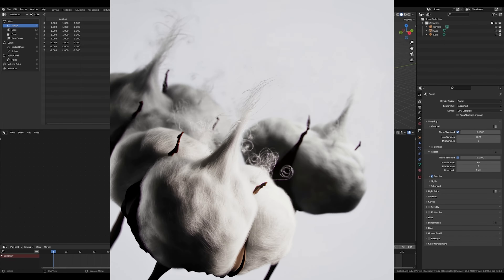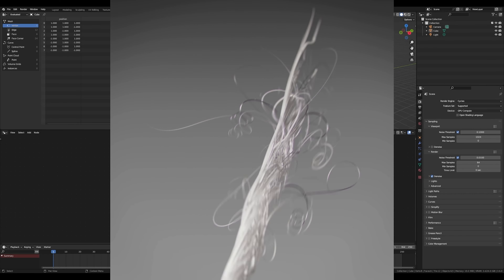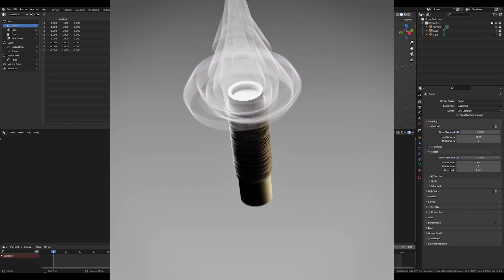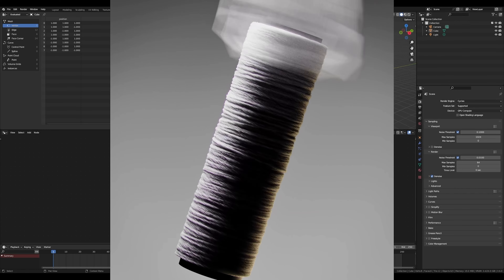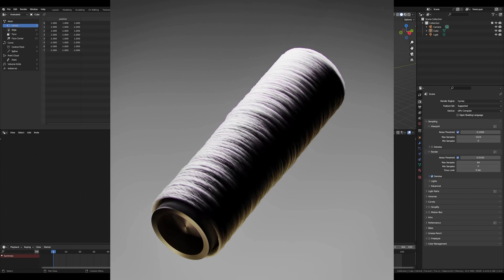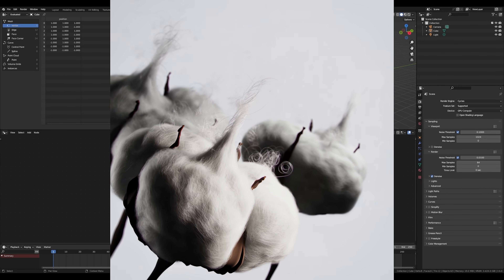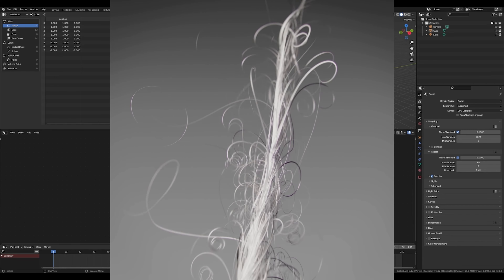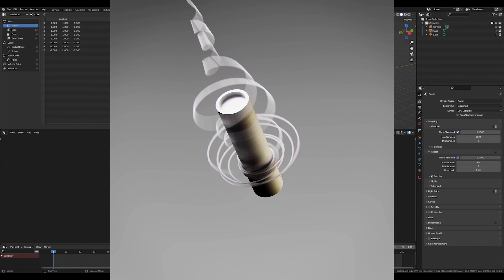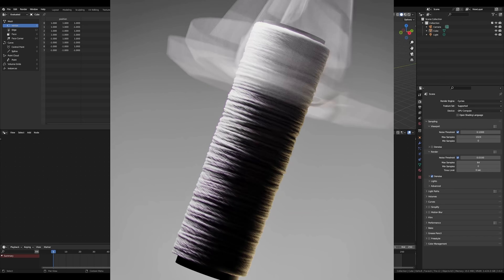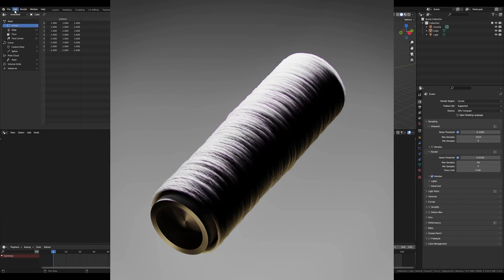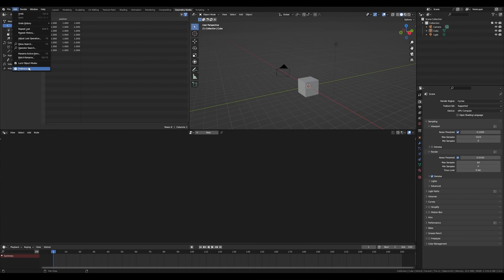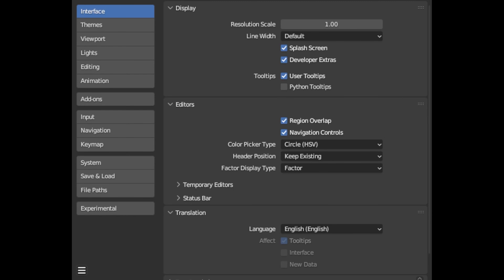For this we will use Blender 3.6 and Geometry Nodes for the entire modeling, animation and lighting. For rendering we will use Cycles and its GPU acceleration compatible with Nvidia hardware, and finally for compositing we will work in After Effects, which itself also has compatibility with GPU acceleration. We can start right away by activating in Blender under Edit > Preferences > System > OptiX, and select Enable the GPU.